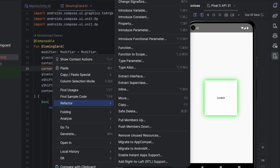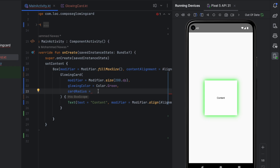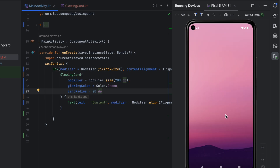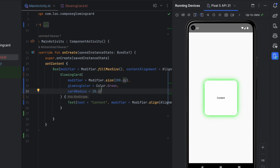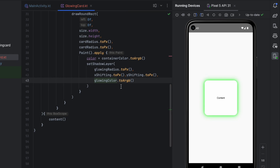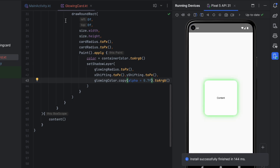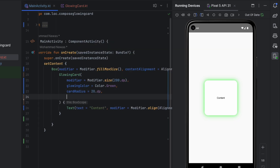Now let's try adding some corner radius — I'd rather call it cardRadius, so let's refactor the name to cardRadius. Let's pass 20 for example, and yes, it looks nice. If you want to make it even nicer, you can go back and reduce the opacity by calling copy(alpha = ...) on the glowing color and reduce it by some factor. Let's try 0x7F — you can play around with this until it fits your use case. Let's also try changing the glowing radius to 10 Dp or 40 Dp and see how that affects the result.